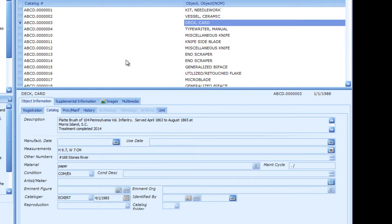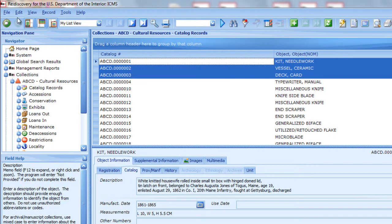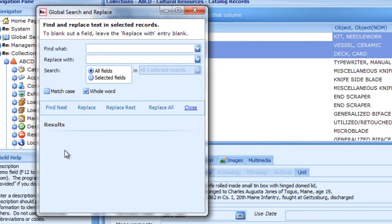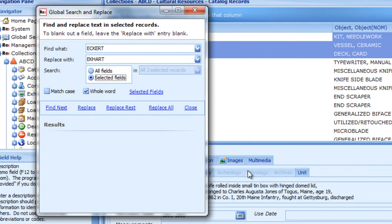Start by selecting the group of records you want to update. In this example, we've noted a typo in the Cataloger field on some records — Eckert should be Eckert. From the Edit menu, choose Global Search and Replace. Enter what you're searching for and what you want to change it to. Click Selected Fields to select the field you want — in this case, Cataloger. Check the box for Match Case if you want to find only matches that have the same case, upper or lower, that you're looking for.